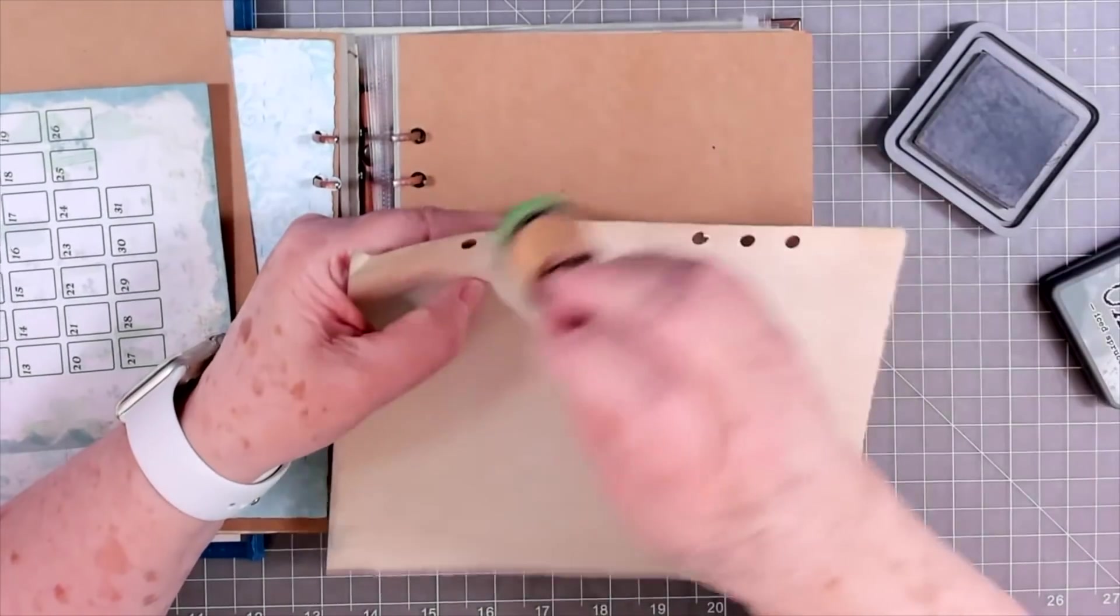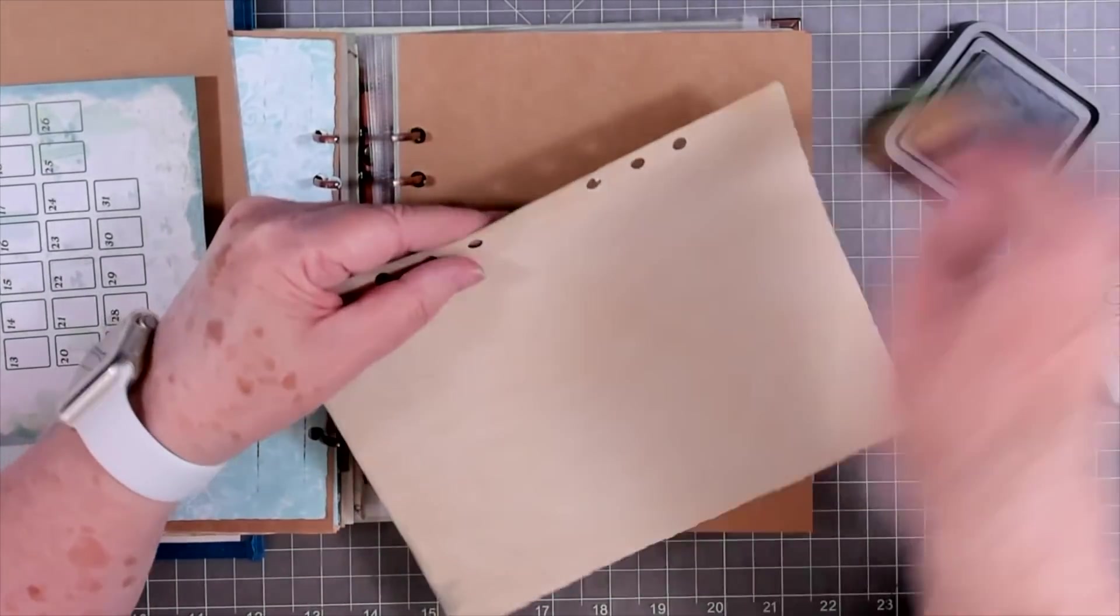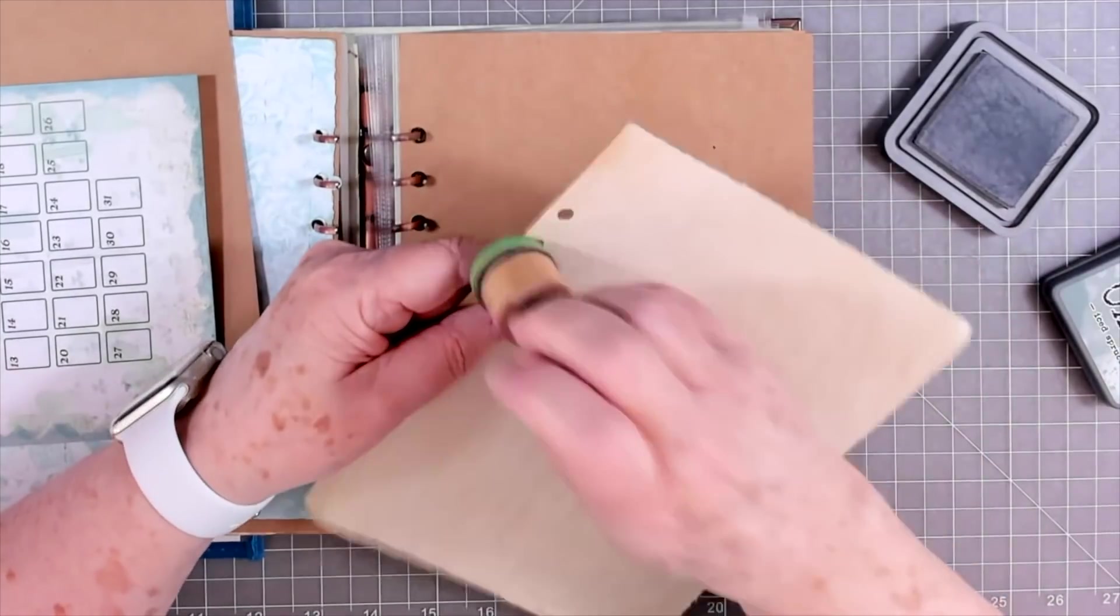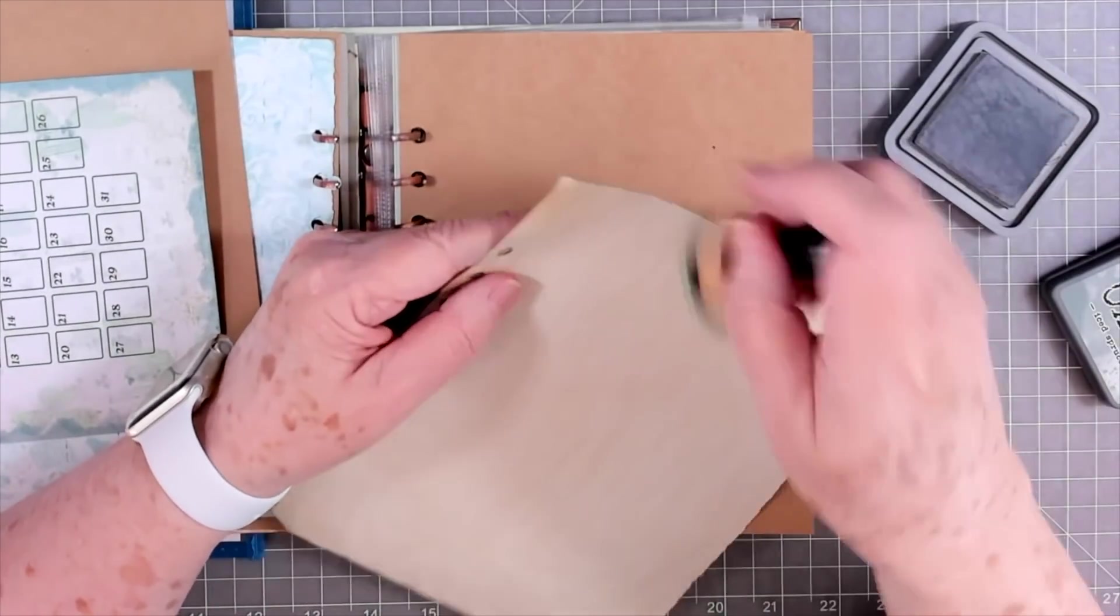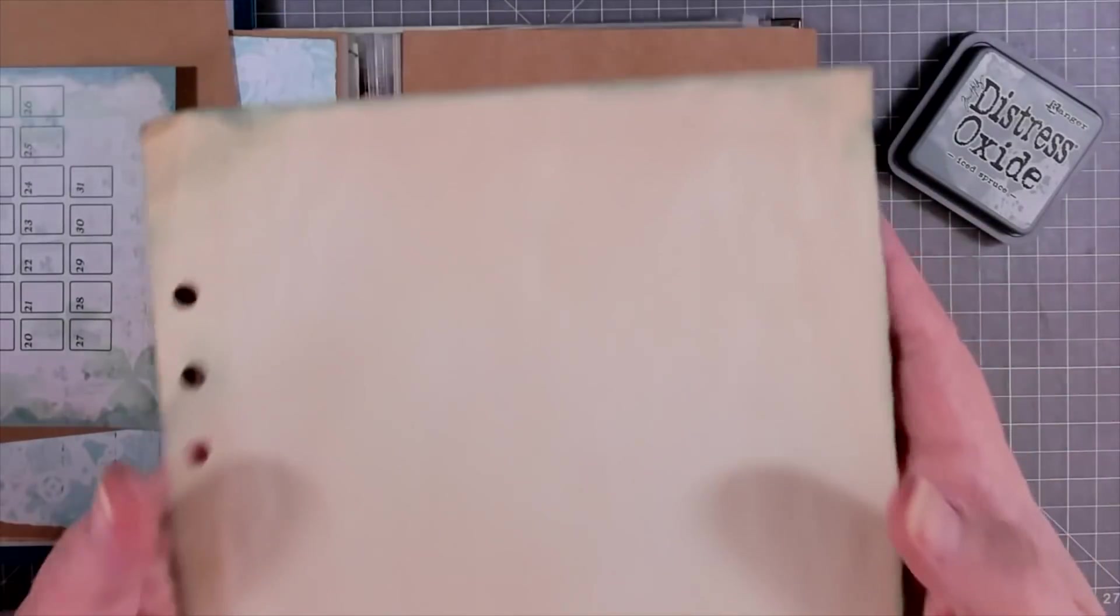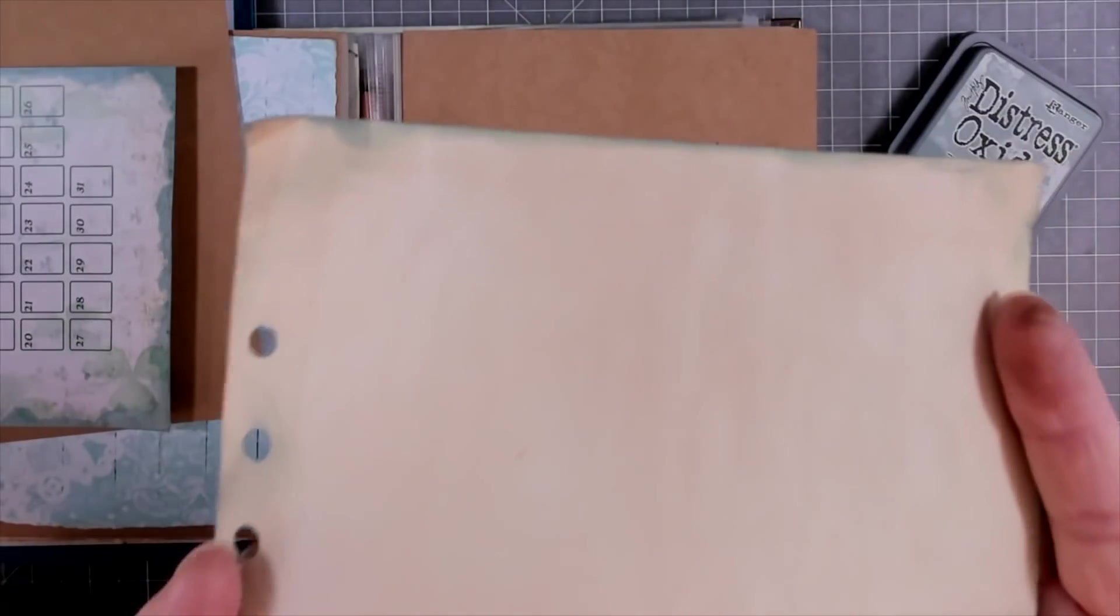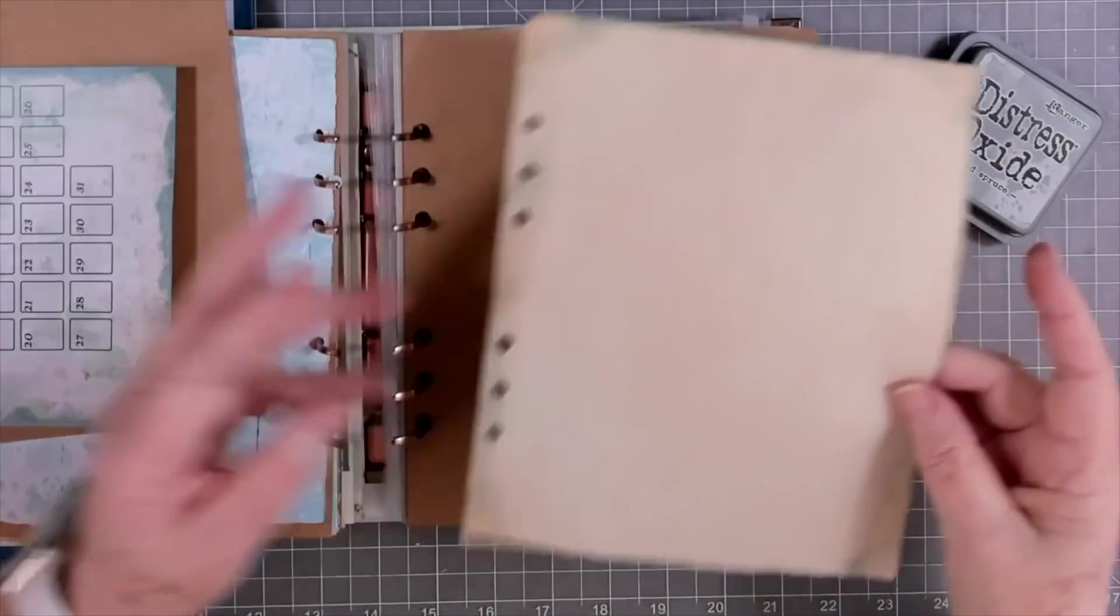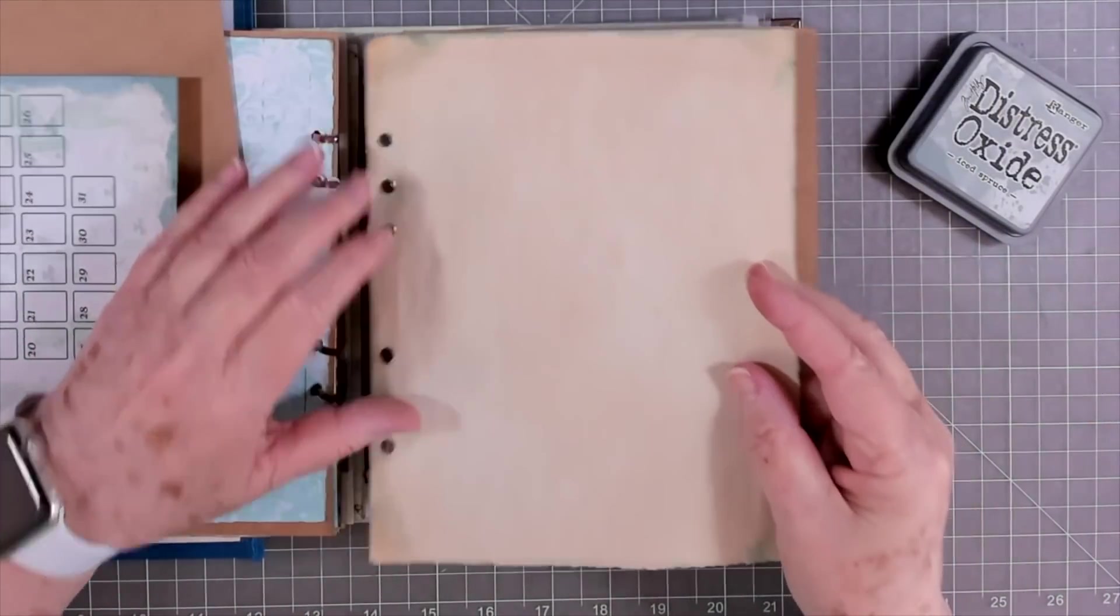Betty does provide the freebies every month. Sometimes they're two pages. This month she did four pages for us. And you can see that that's got that little bit of green and gray in it. And it just matches the paper perfect.